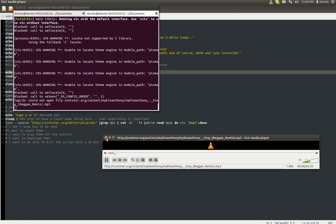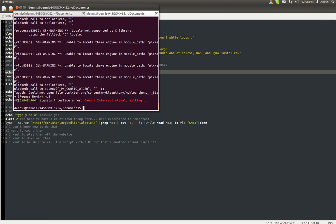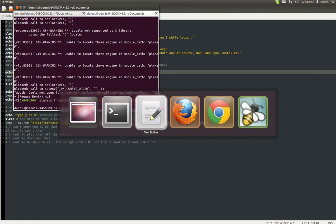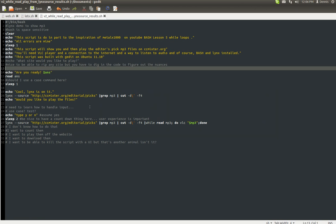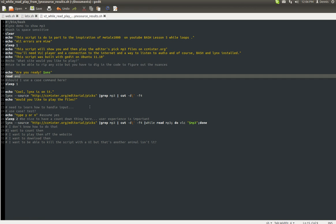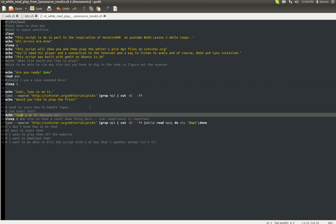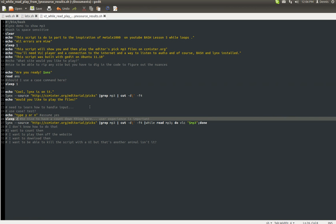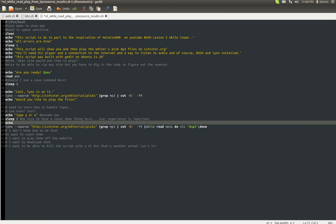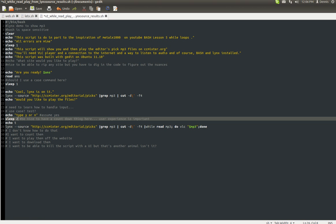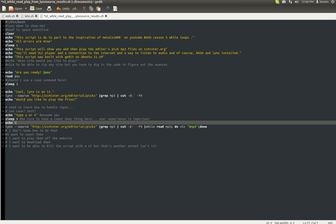So anyway, a way to kill it is CTRL-C. So I should probably put a note in there. And sleep to echo. Actually, I'll put sleep 4. Echo to kill this script. CTRL-C.